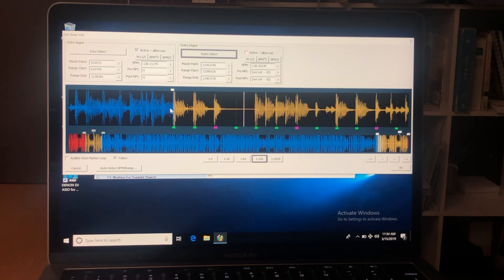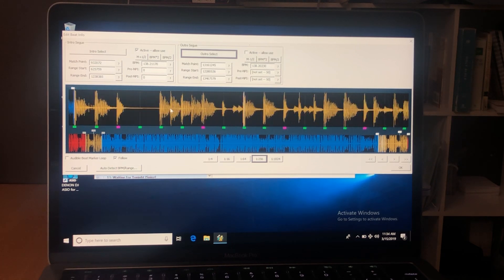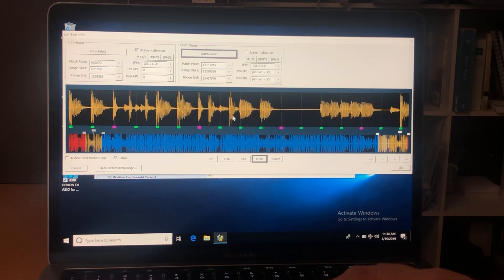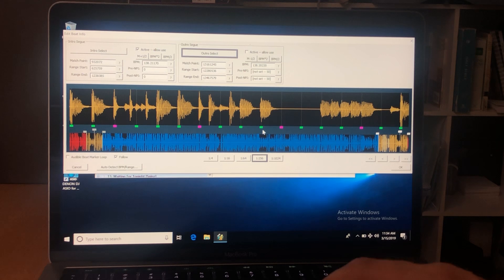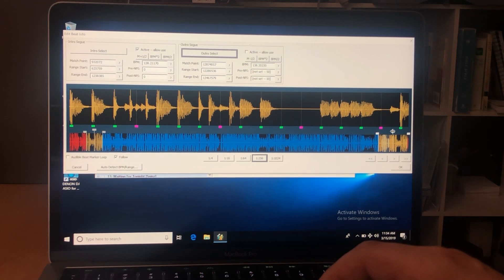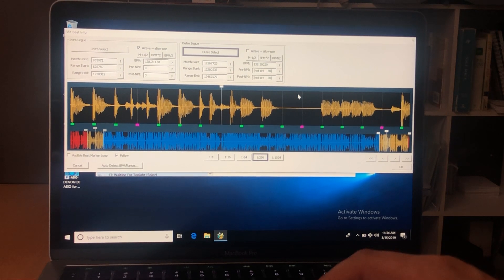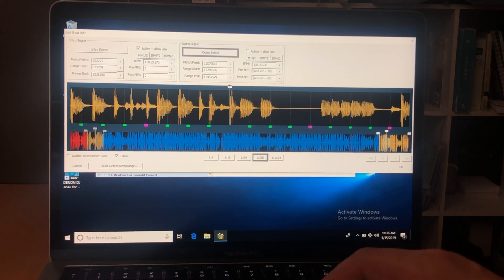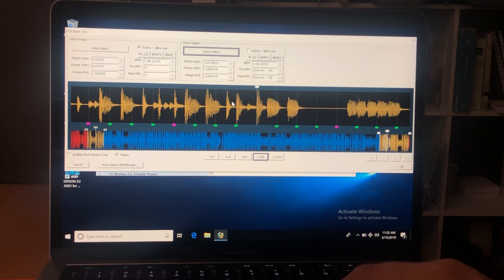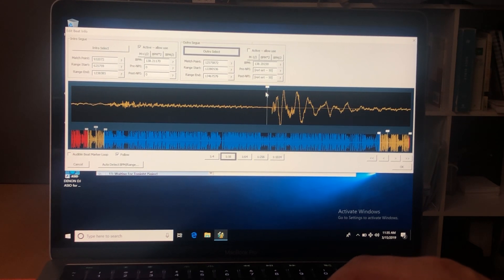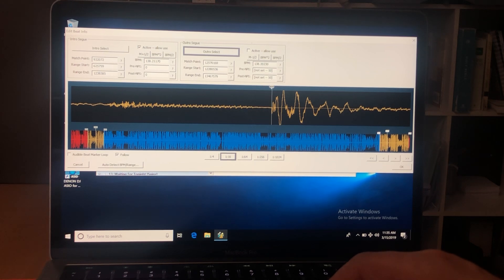Then I need to make my center segue mark next, counting four measures from the ending — one, two, three, four; two, two, three, four; three, two, three, four; four, two, three, four — right there. This is going to be my new mark for the center segue. I grab my center marker and move it to the beginning of the beat, making sure it's at the very beginning right there.